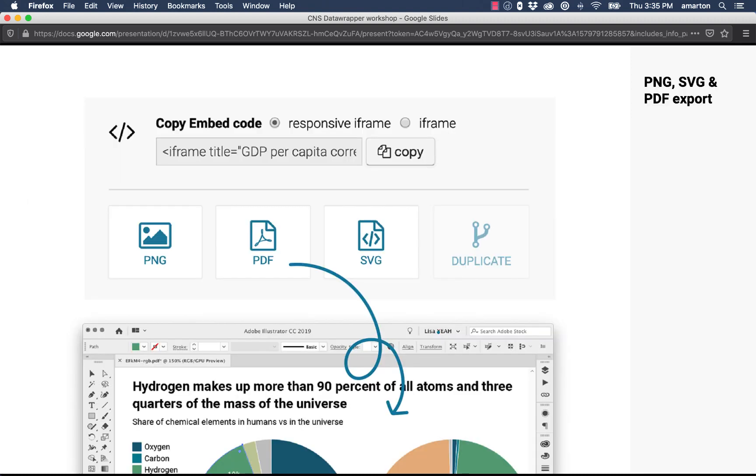Once you create a graphic or map in DataWrapper you have a couple ways to export it. For online we want to copy out an embed code which you see at the top of this slide. You always want to choose the responsive iframe option and you can copy and paste that right into the Capital News Service WordPress site directly into your story and it will appear wherever you paste it. You can also export your graphics as static files so as a PNG, PDF, or SVG if you wanted static graphics for print or to send along via email.